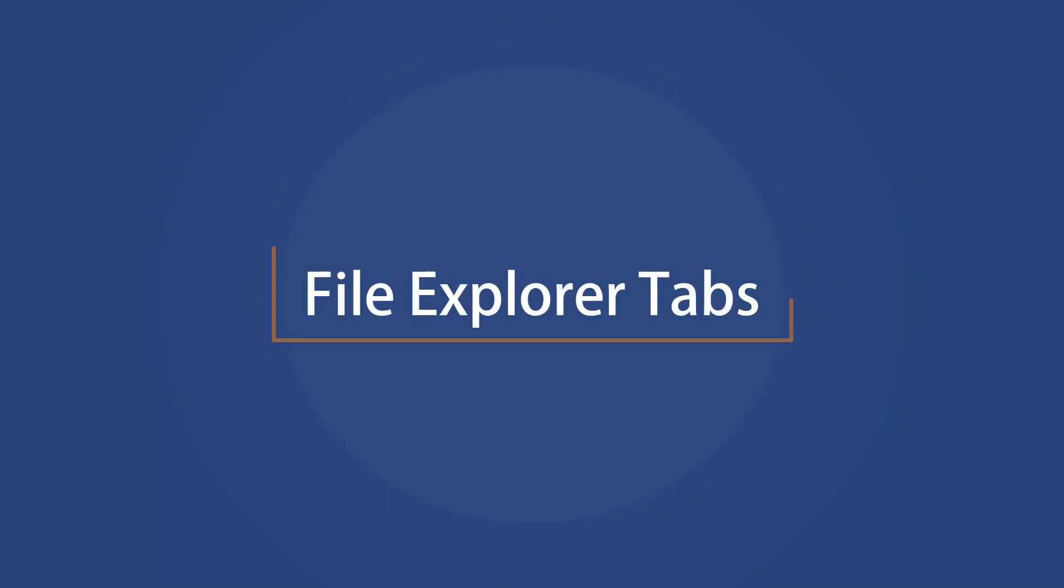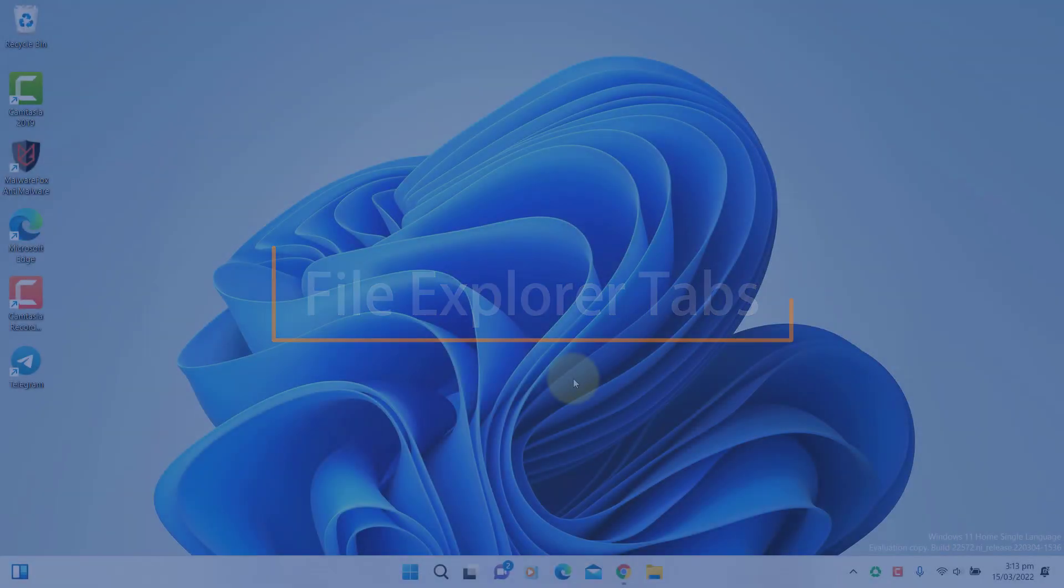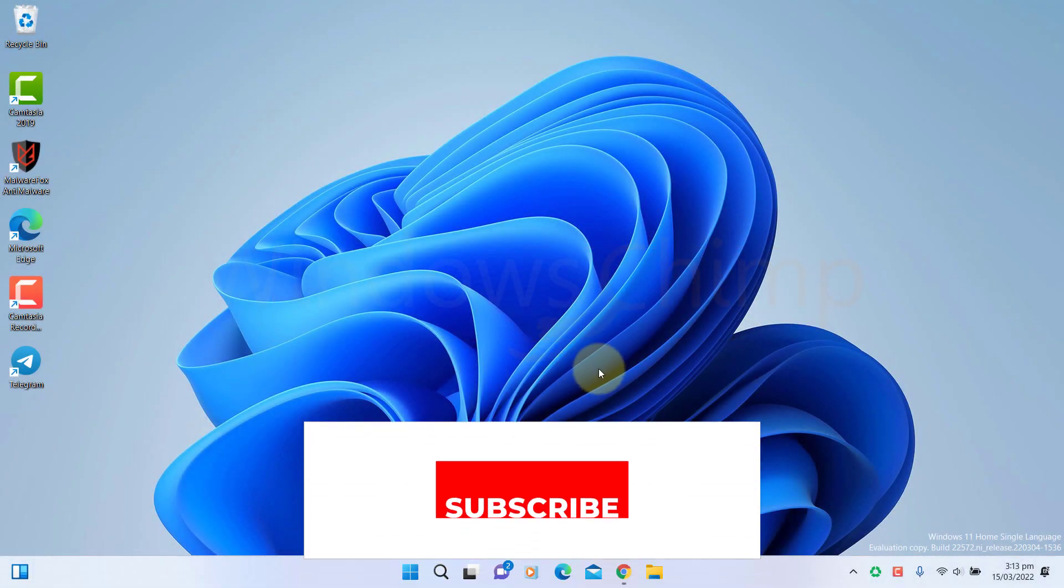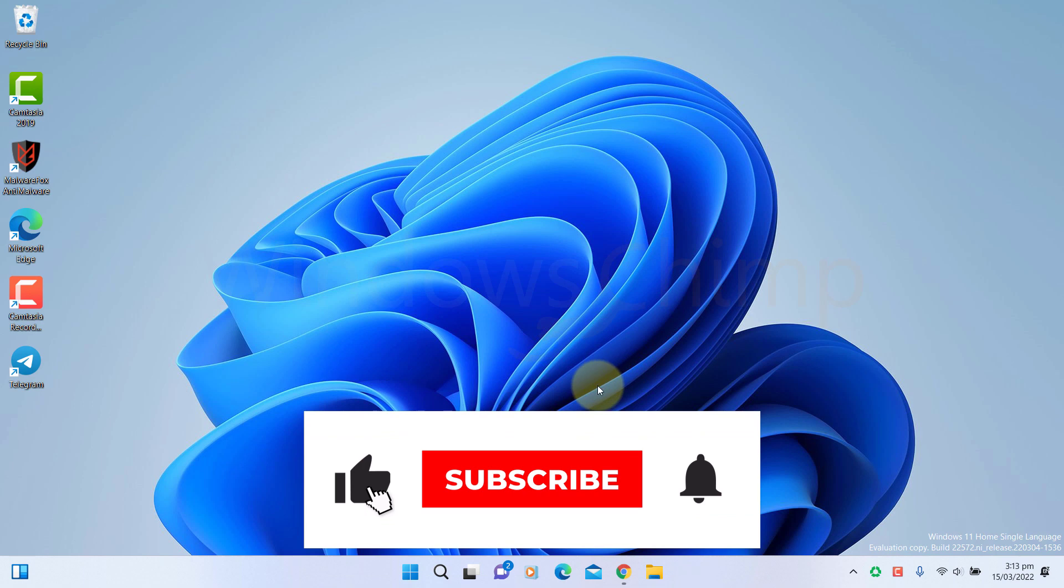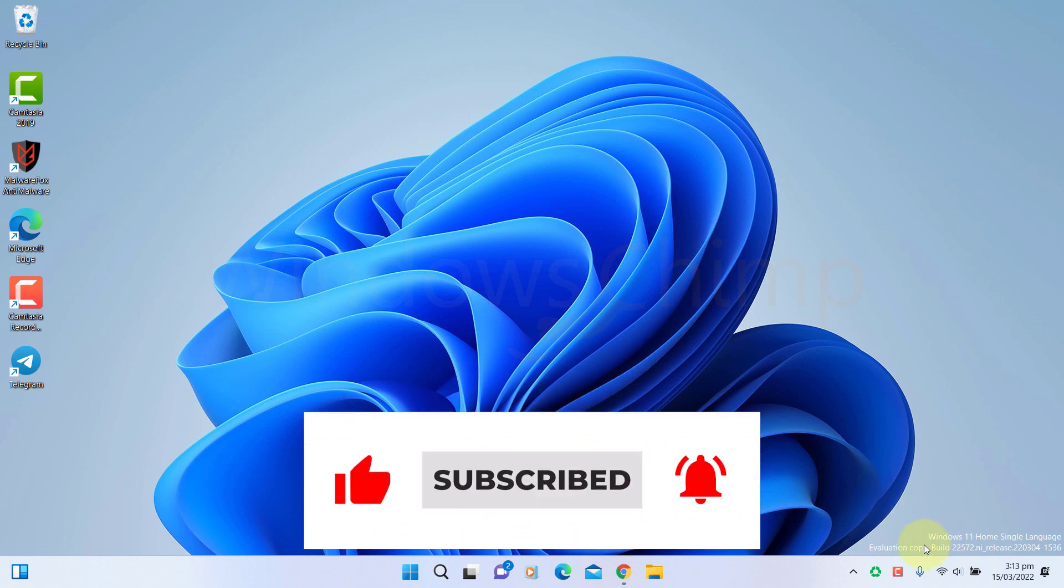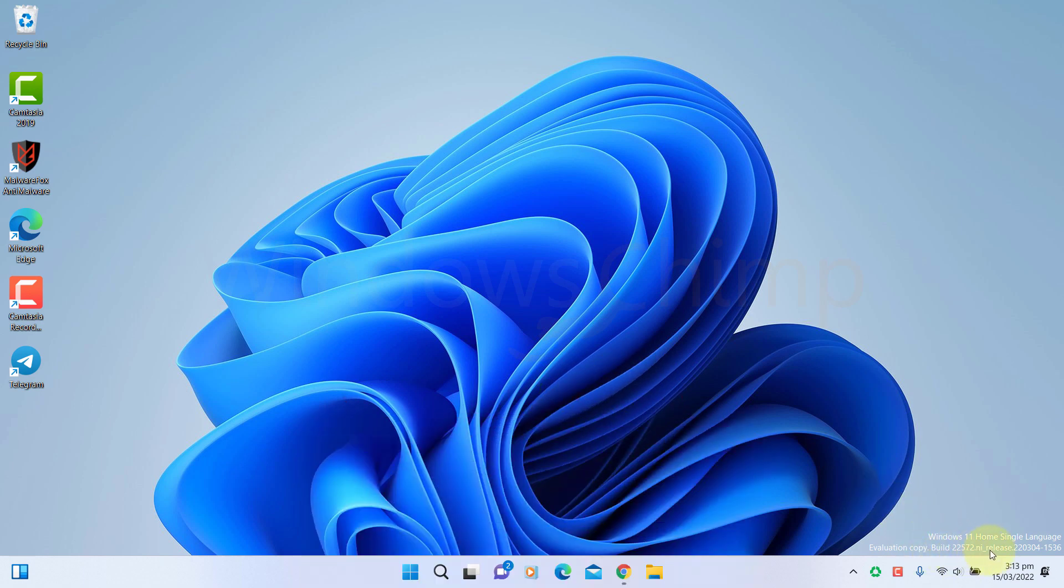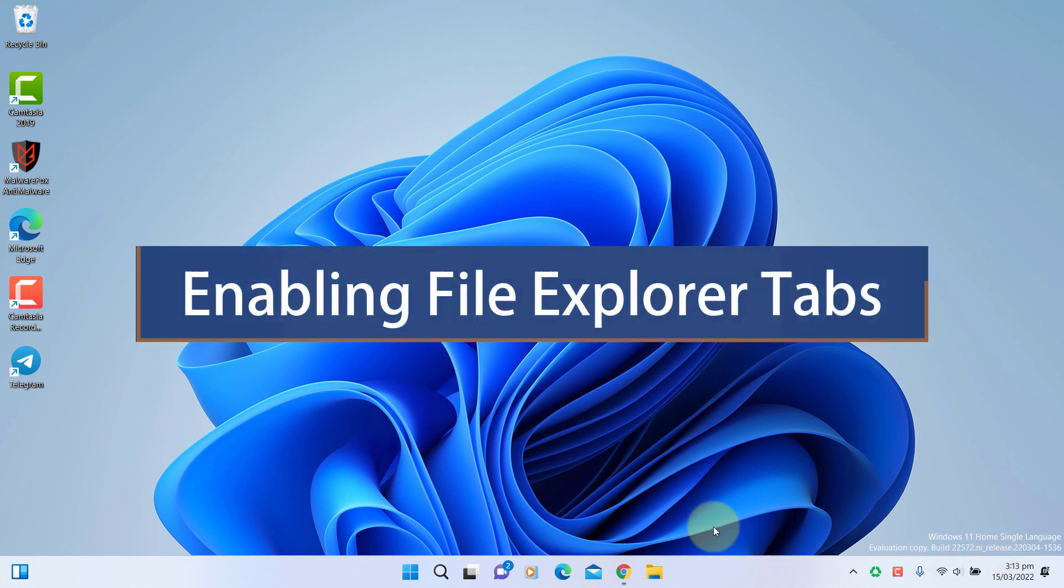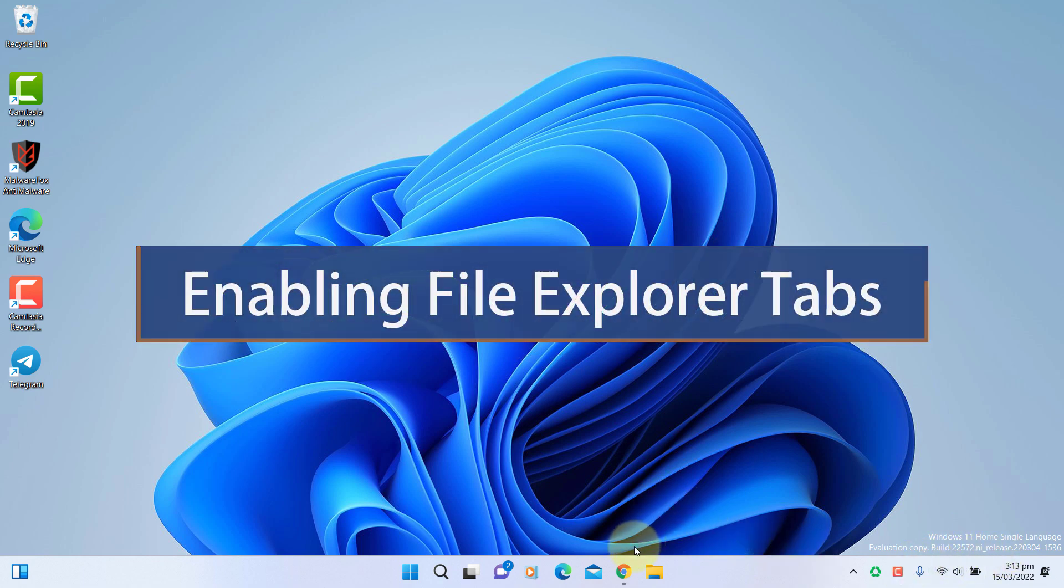The most-awaited feature of File Explorer is here. Microsoft has not officially announced it yet, but you can enable it using a simple tweak. So if you are on build 22572, you can do a simple tweak to enable the tabs in File Explorer.